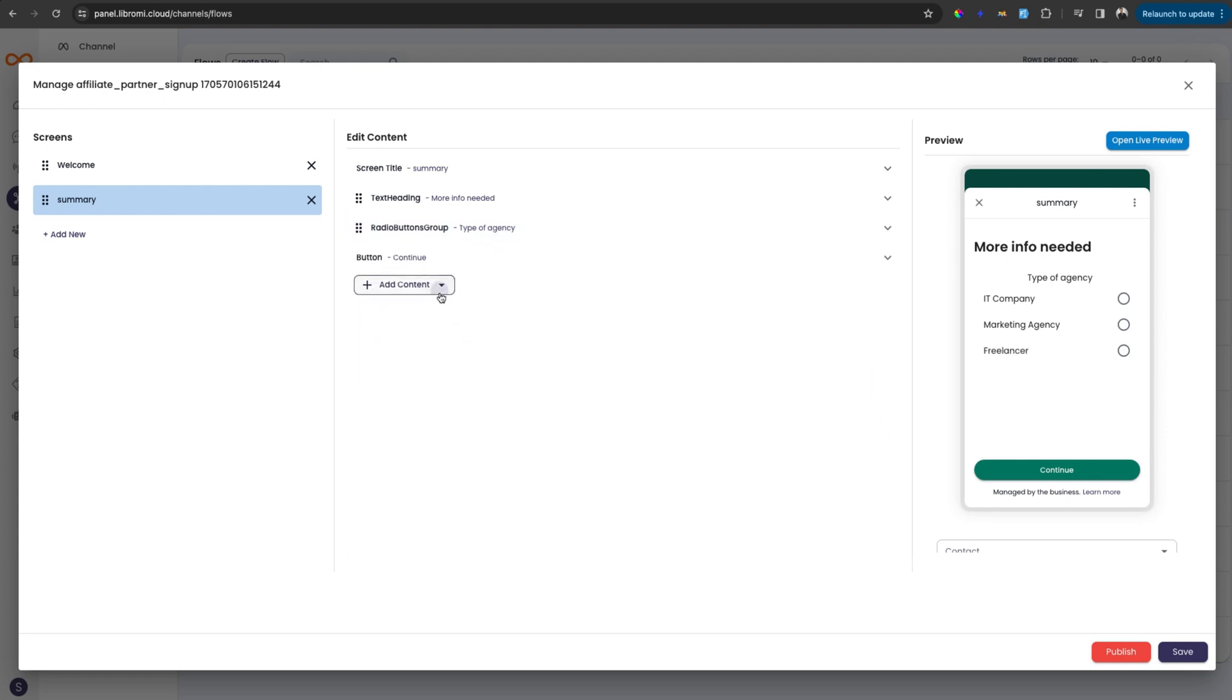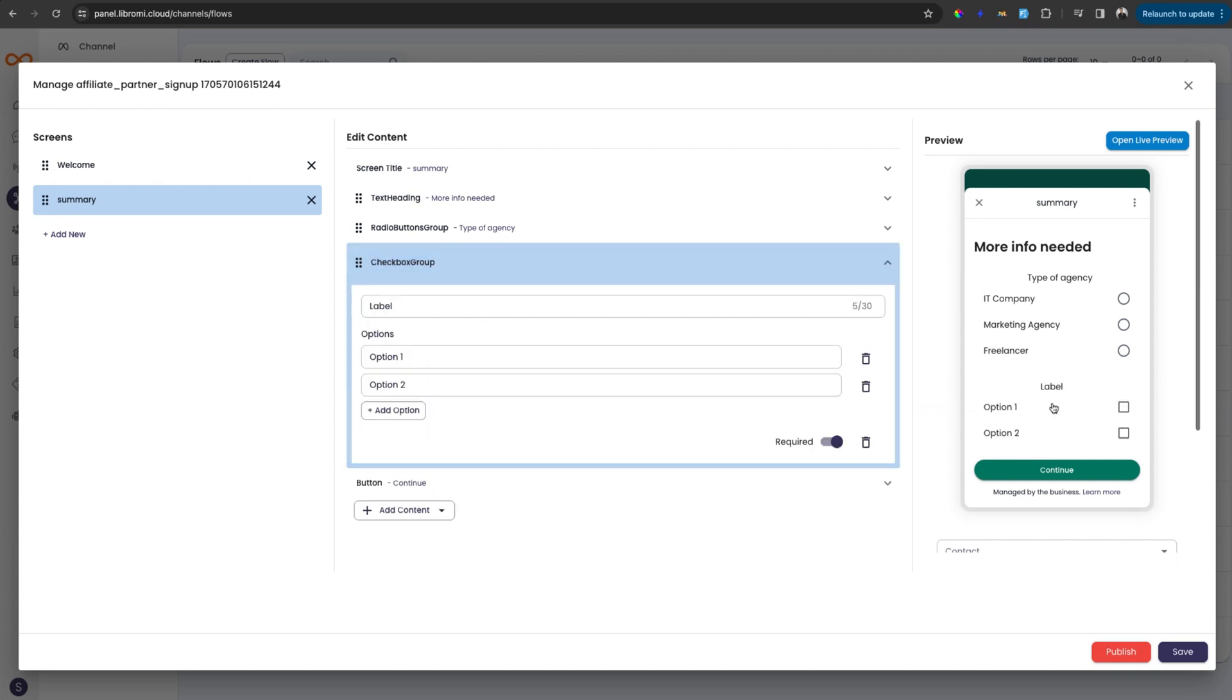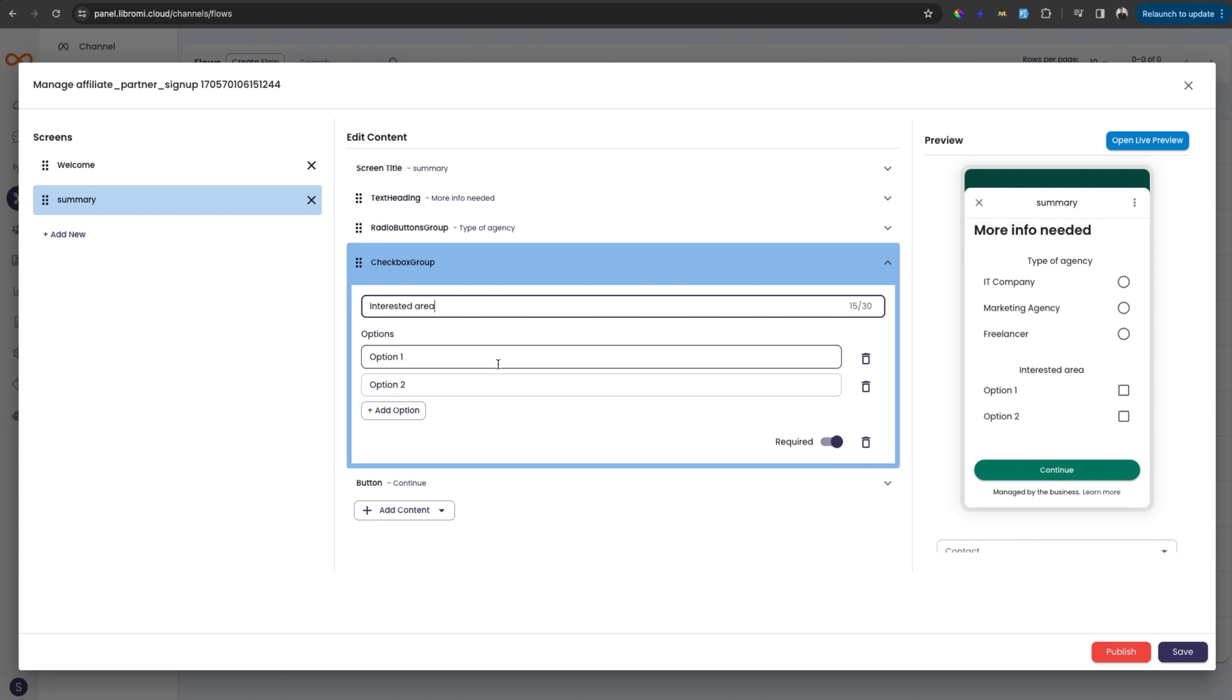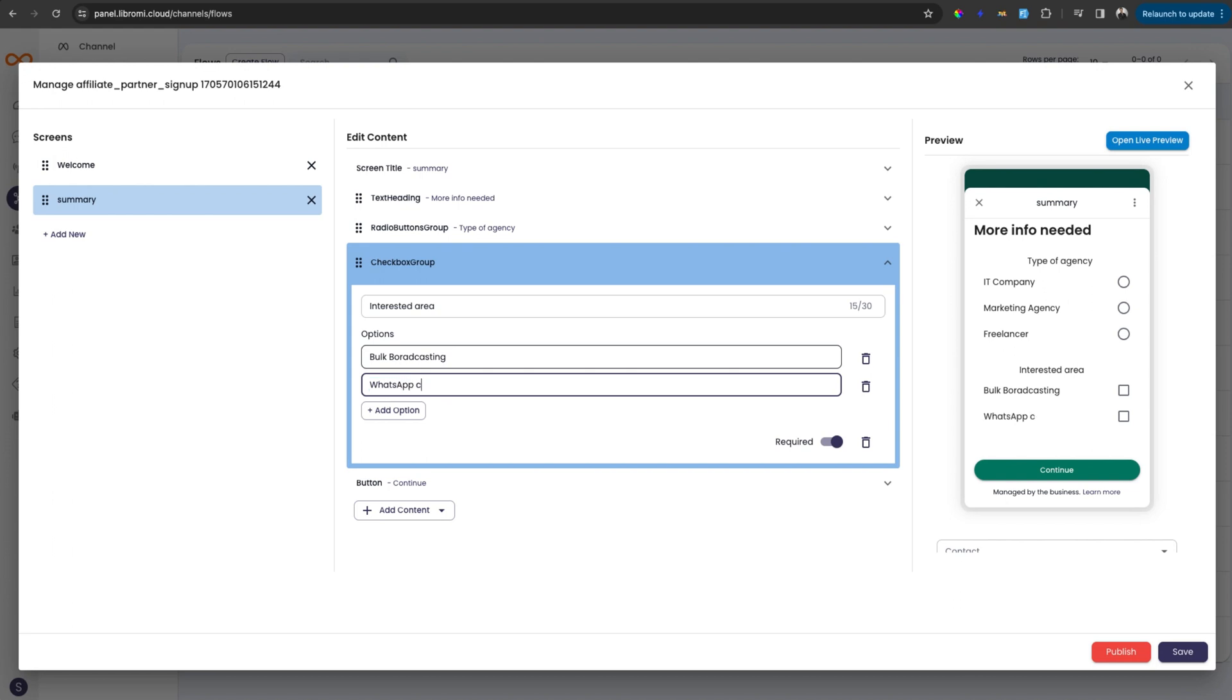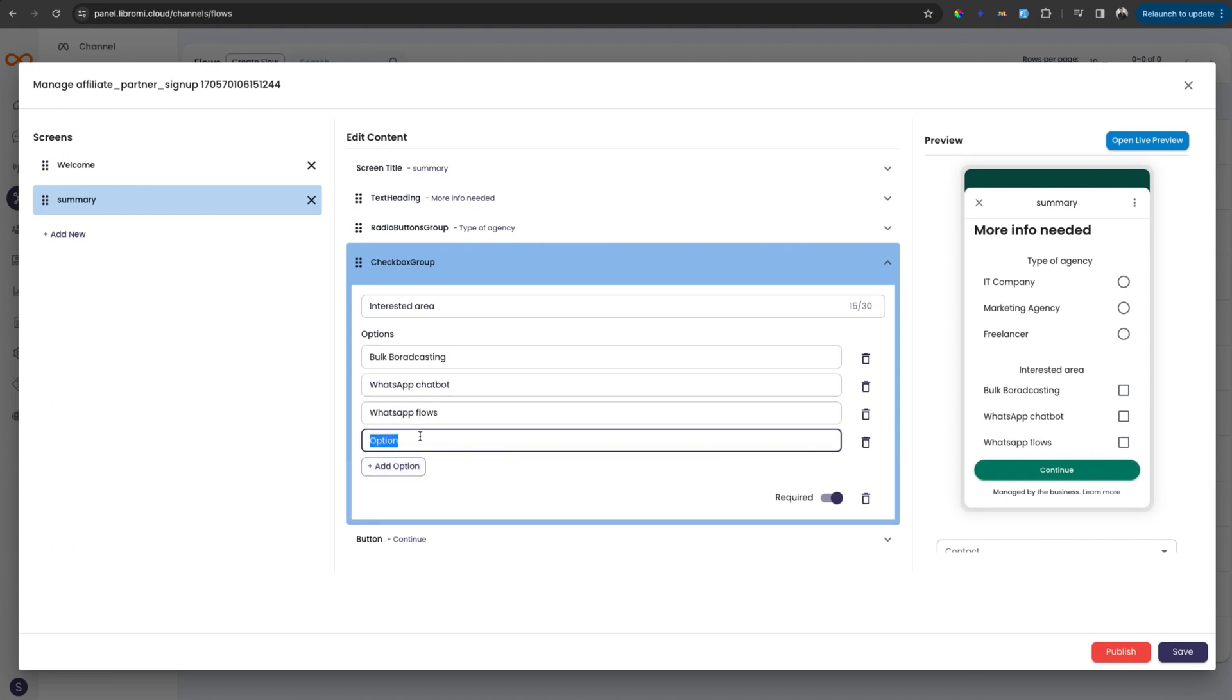And next is selection checkbox group, which means user can select multiple options. So for example, I can add interested areas. So this will be bulk broadcasting. And next is WhatsApp chatbot. And another one is WhatsApp flows. And next one is team inbox.